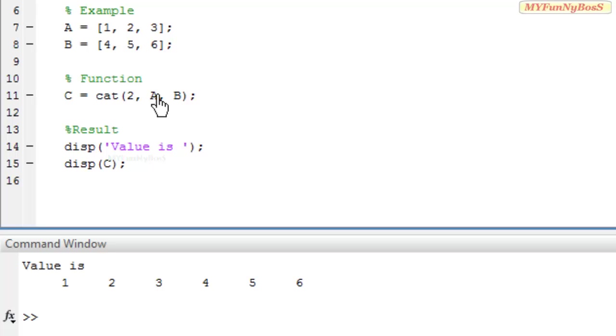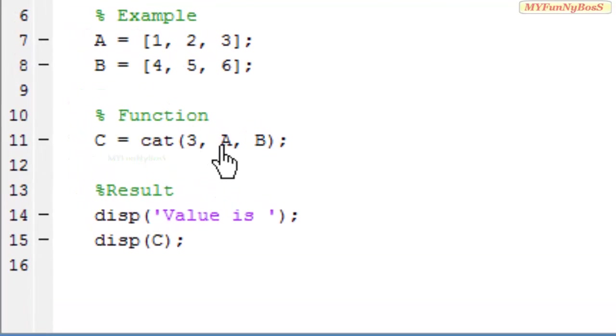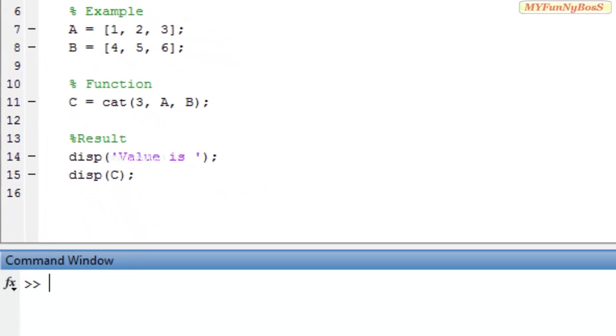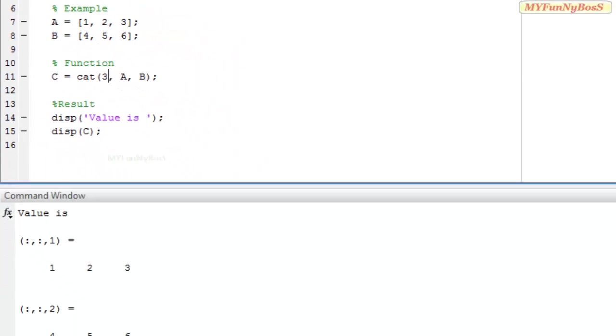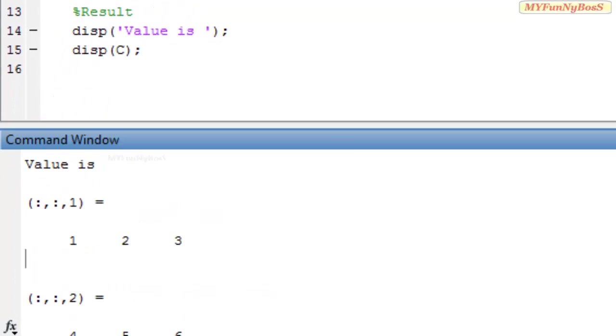If I take the dimension equals 3, it will be a complex concatenation. For example, on executing this I obtain result as this, almost like a 3 dimension.